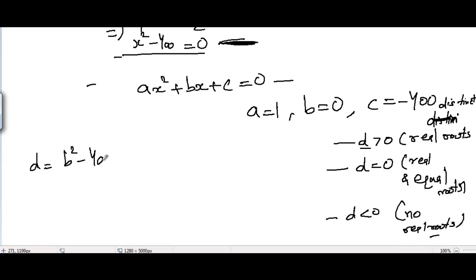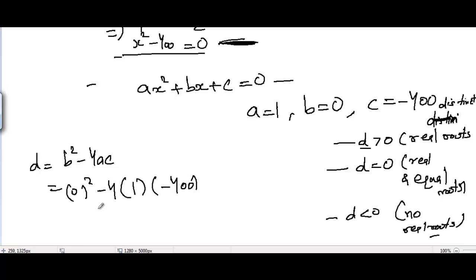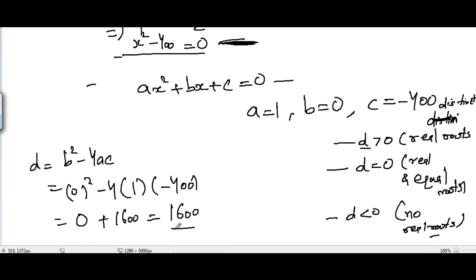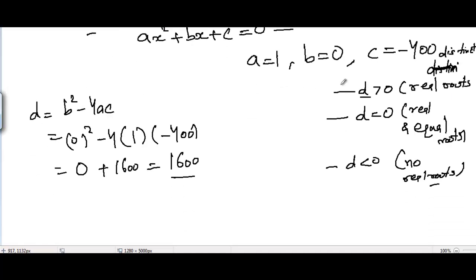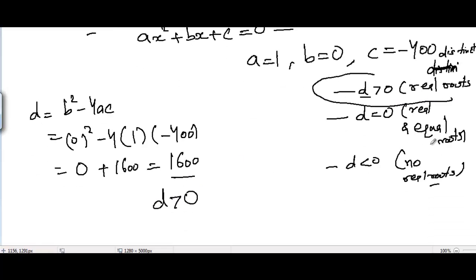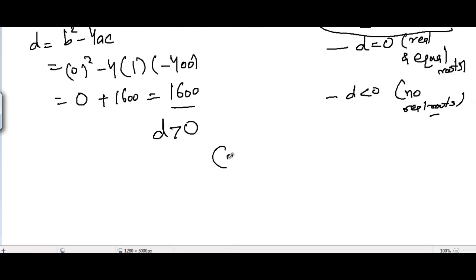Let's check the value of the discriminant. D = b² - 4ac. Here b = 0, a = 1, and c = -400. So D = 0 - 4 × 1 × (-400) = 0 + 1600 = 1600. Since D = 1600 which is greater than zero, we fall under the category D > 0, so the roots are real.